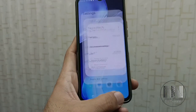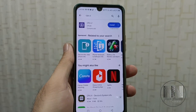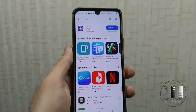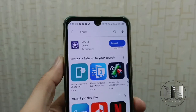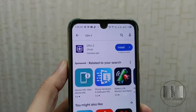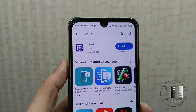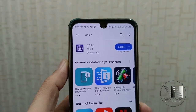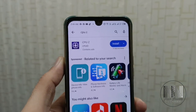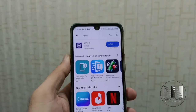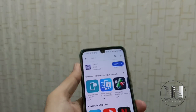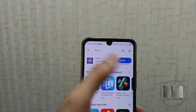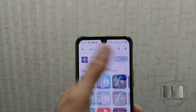The second option is by using an application. This application is called CPU-Z. You can install it from the Play Store. I have already searched for it, so just click Install.